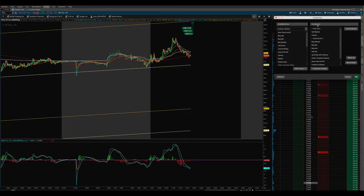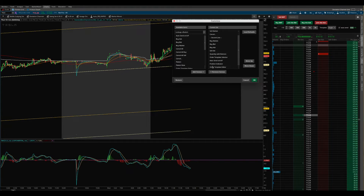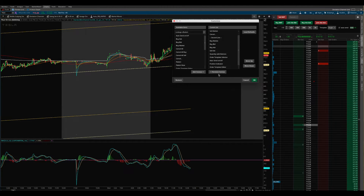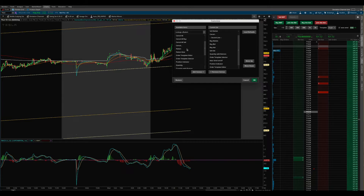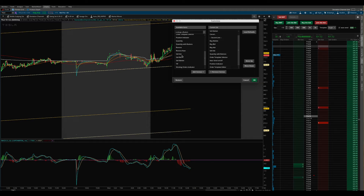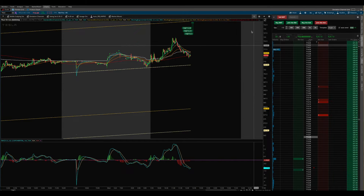Make sure that in your current set — the buttons currently showing — you have Order Template Editor in there. It may be there by default. If you don't see this template button, just make sure to bring it over. These are all your options you can have there. I narrowed it down to how I prefer to trade, keeping only what's useful. So we've got Order Template Editor in there and we're ready to go.